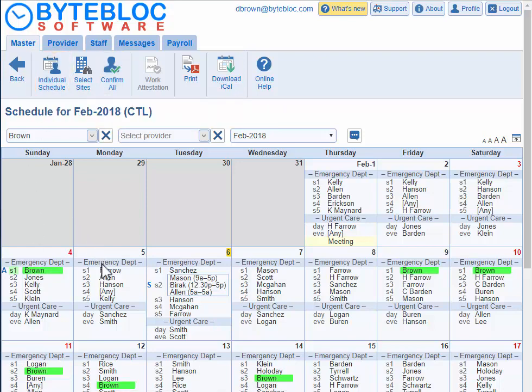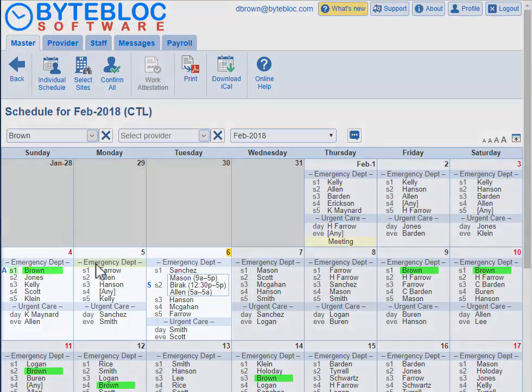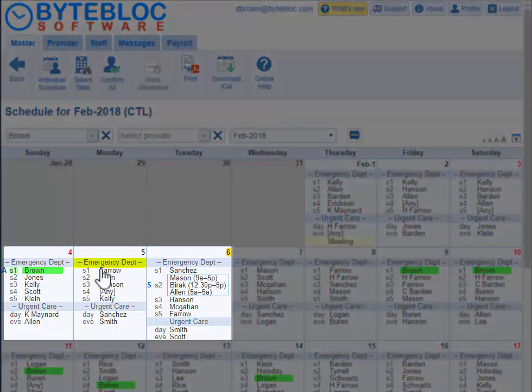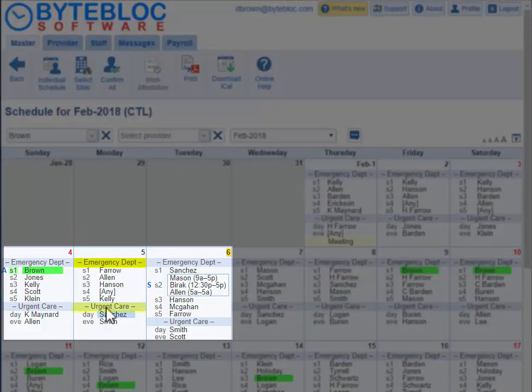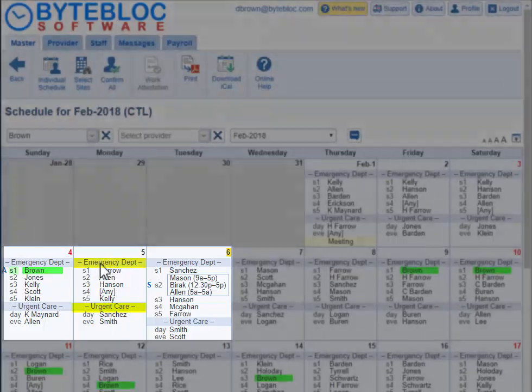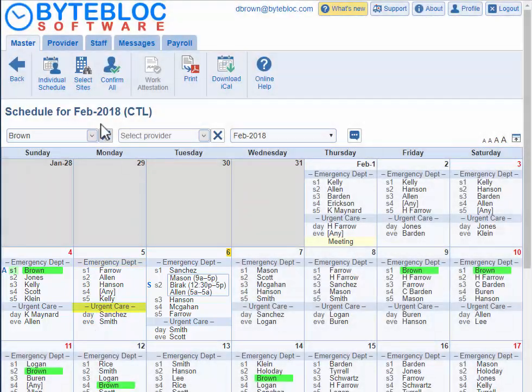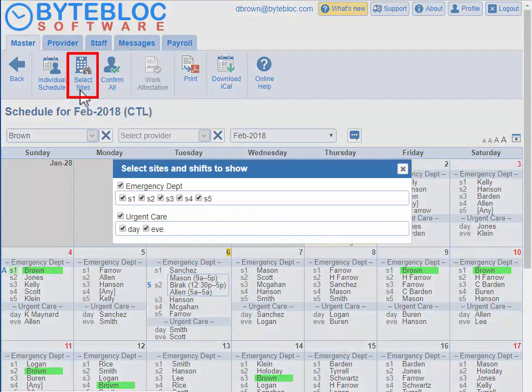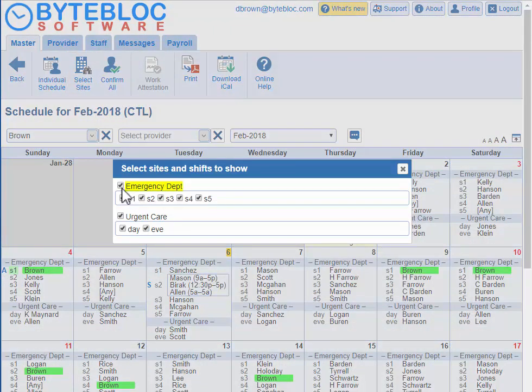If there are multiple sites in your schedule, like an ED, urgent care, walk-in clinic, or another hospital, you have the titles at the top. You can look at a specific site by clicking on select sites and remove a specific site completely by selecting the checkbox where it says the name, or you can remove certain shifts if you'd like.